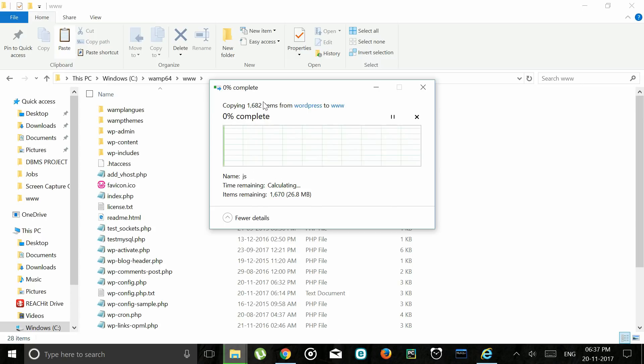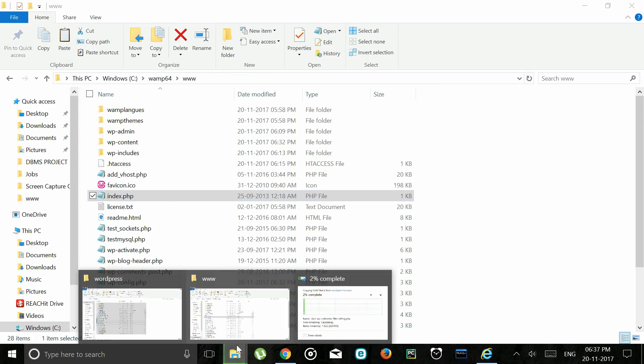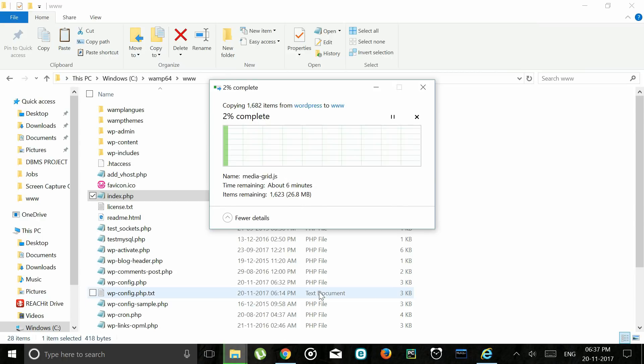Open this. There's an index.php file over here. This is the file that has to be overwritten. To do so select all the downloaded files from WordPress.